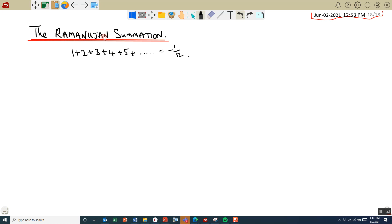This is a video on the Ramanujan summation, which is the sum of all positive integers, and we're going to actually show that it equals negative 1 twelfth. So we are looking at the sum of all positive integers — 1 plus 2 plus 3 plus 4 plus 5 plus 6 plus 7 — and we keep on adding the numbers on indefinitely, and we're going to show it equals negative 1 twelfth.